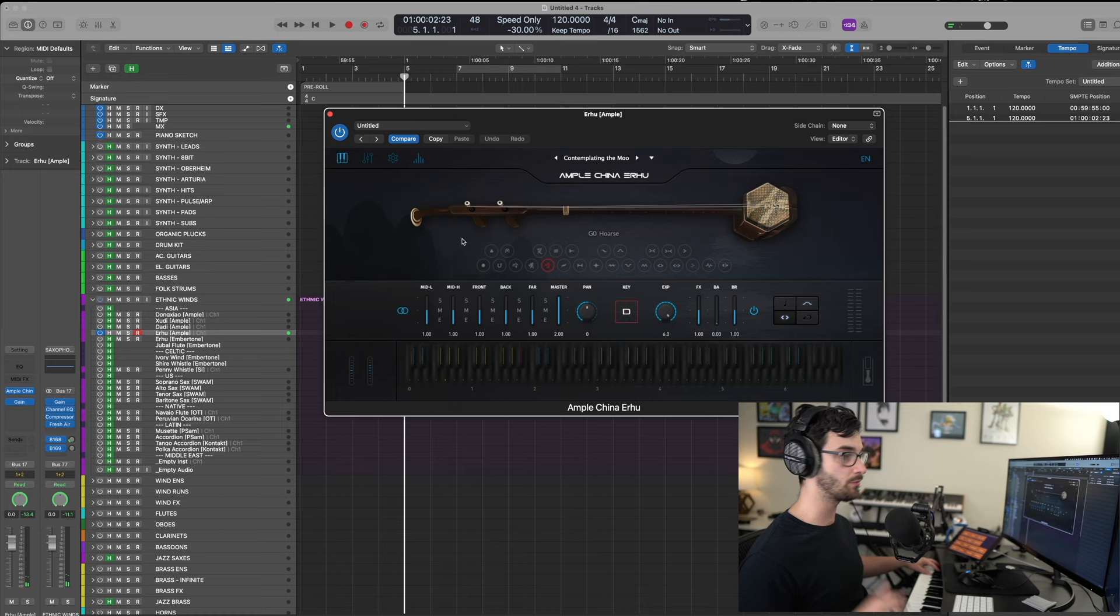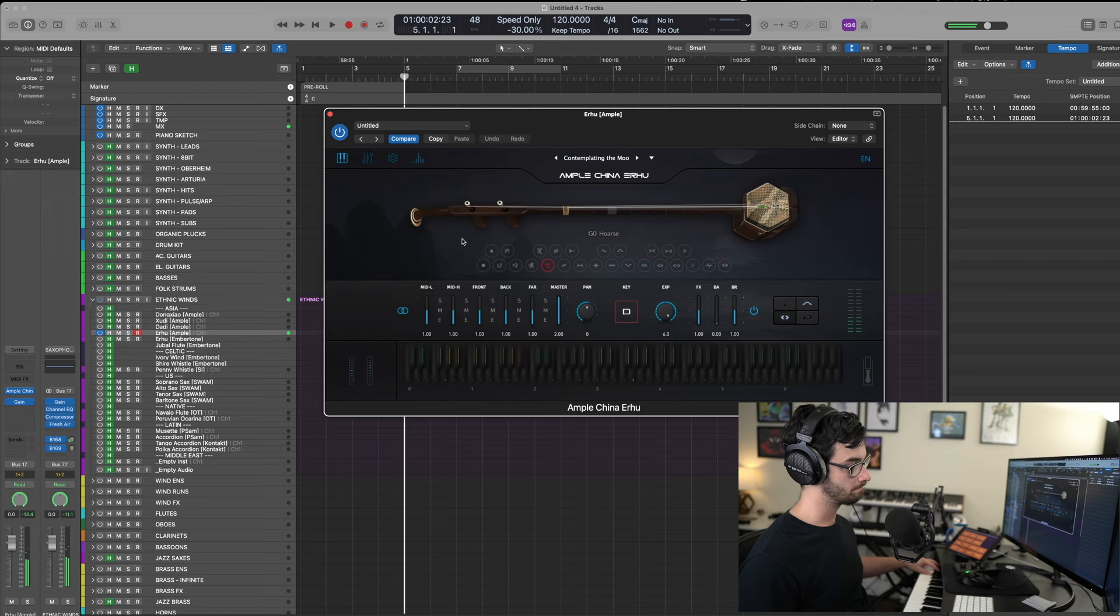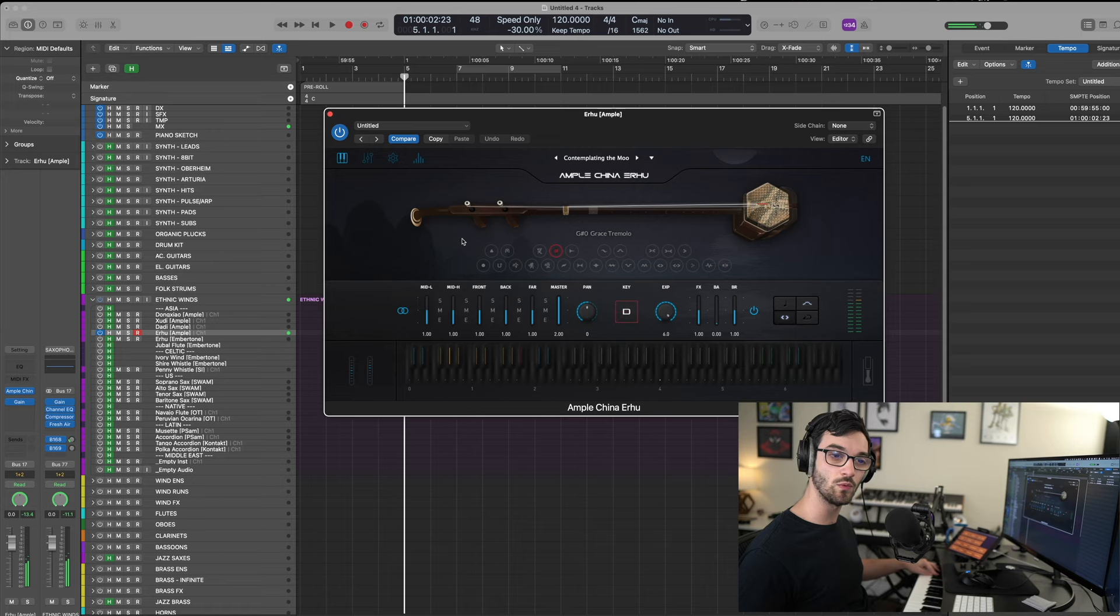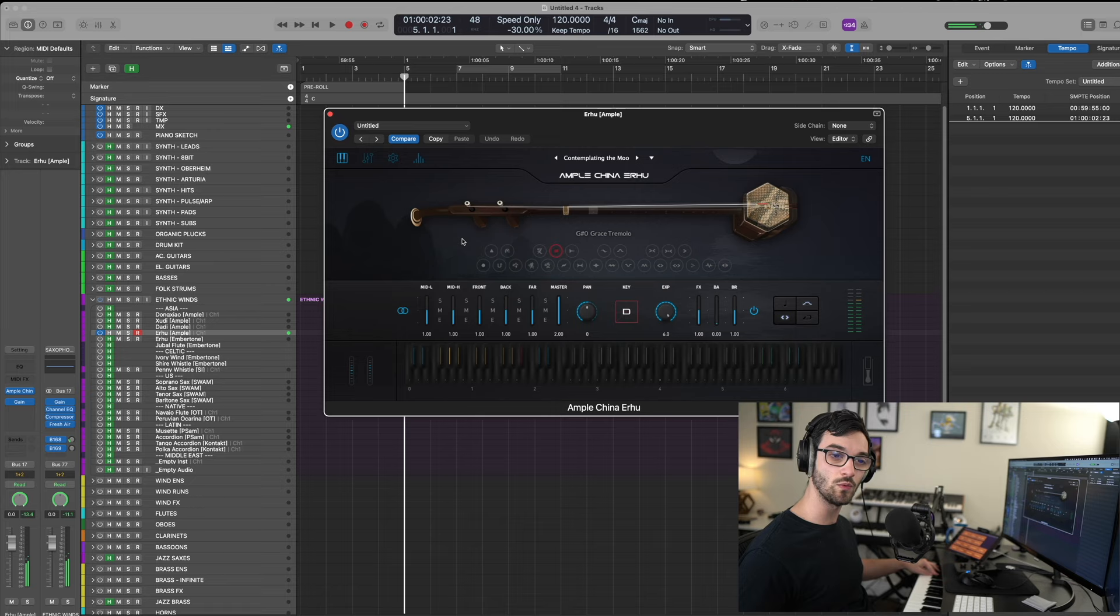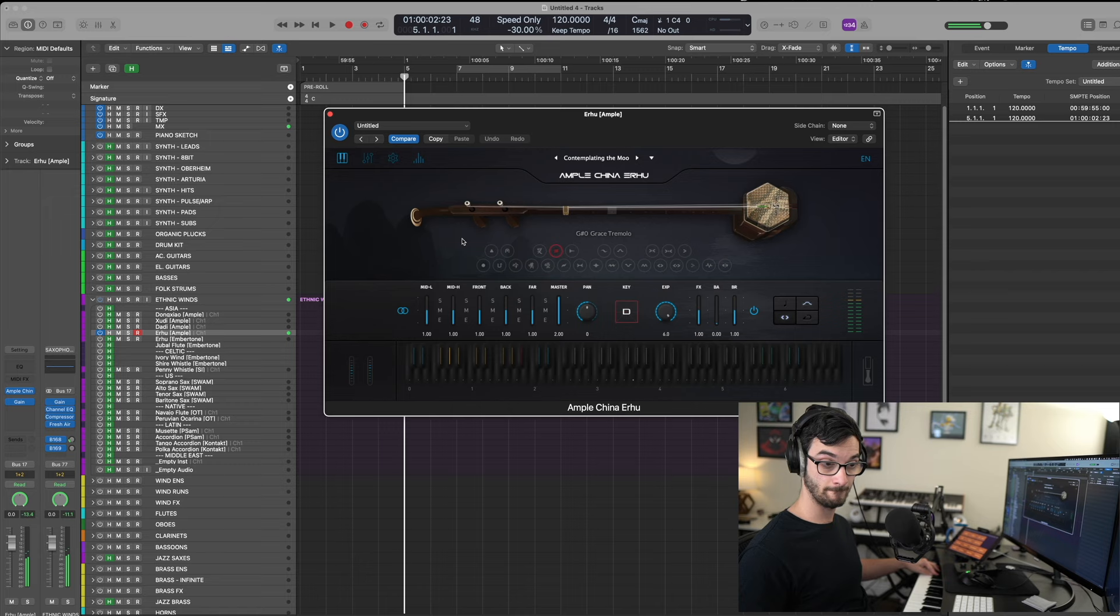Next up, we have hoarse. Not horse like the animal, but hoarse like your throat. Kind of more of a lead-in swell. We have grace tremolo. Very useful. And it's only going to work for the initial attack again. And then from there on, it's just normal tremolo.